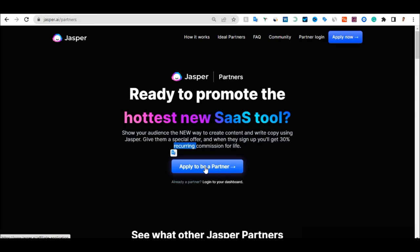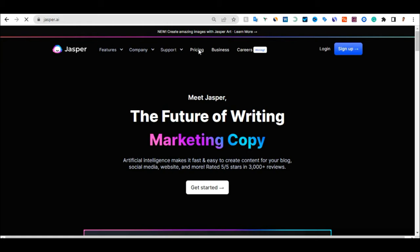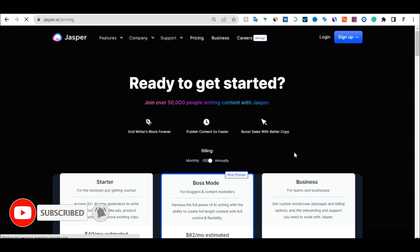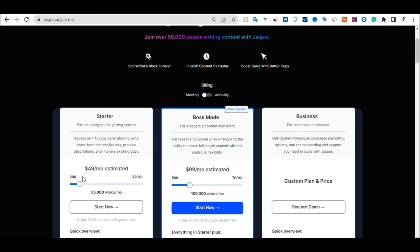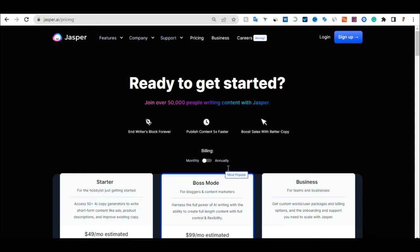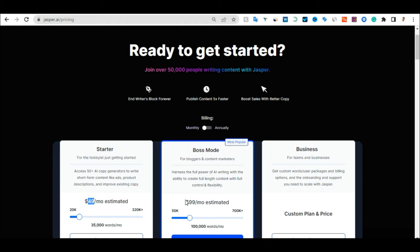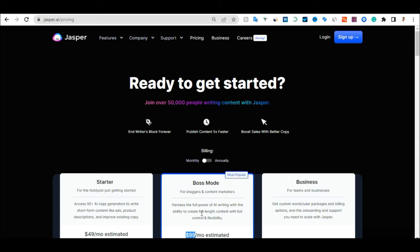To join, click Apply to Partner and register. To see how much you can make, check Jasper's pricing. There's a yearly plan and a monthly plan. The monthly plan starts at around $49 per month for 35,000 words, and $99 per month for 50,000 words. So you'll be making 30% of these amounts. It depends on which plan your referrals choose, but it can add up to good passive income.